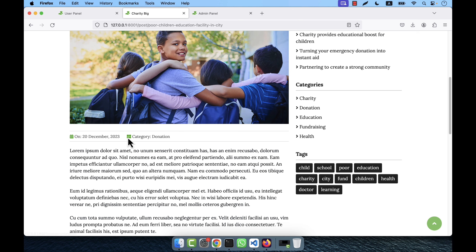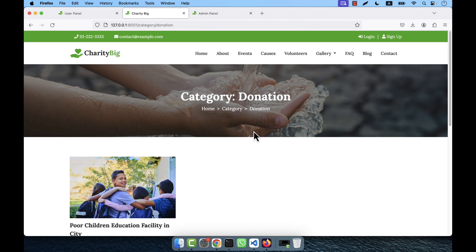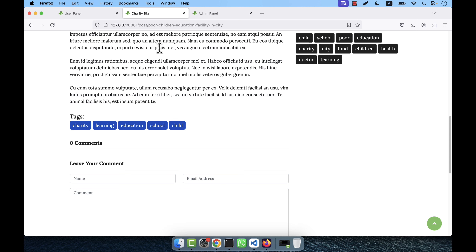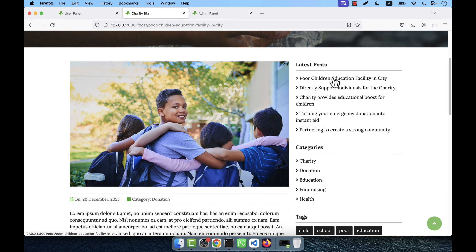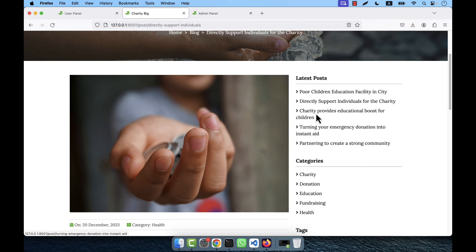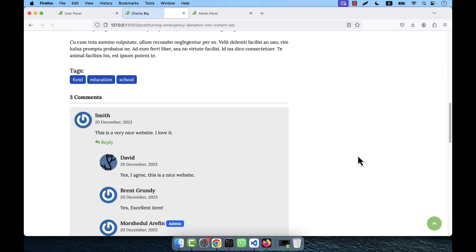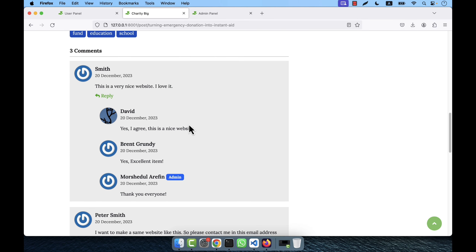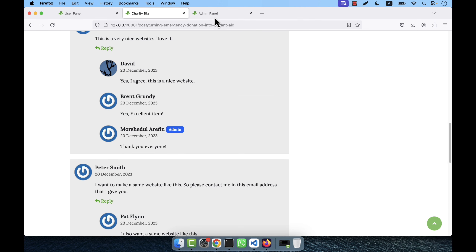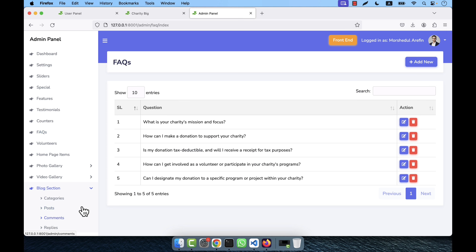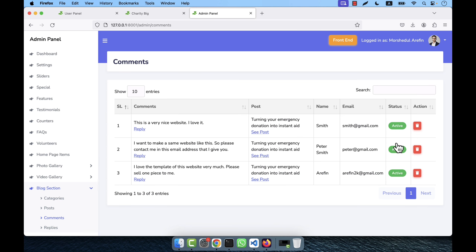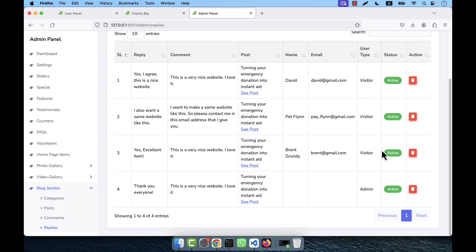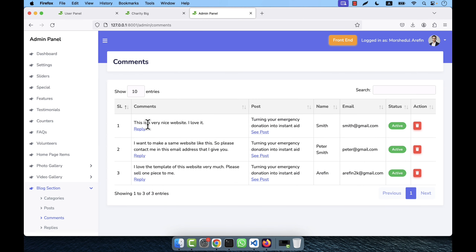This is implemented very nicely. Blog posts are organized under categories — for example, the 'Donation' category shows all items under it. Under each blog post you will see the full text content. Posts can have comments — some posts have no comments and some have comments. To post a comment a user provides their name, email address, and comment, and the admin must approve it. The admin goes to the blog section to see all comments and can make any comment active or inactive with one click.